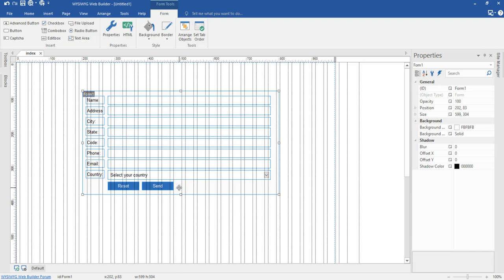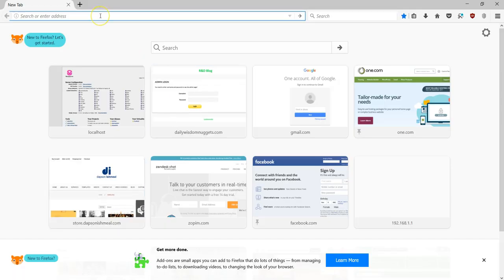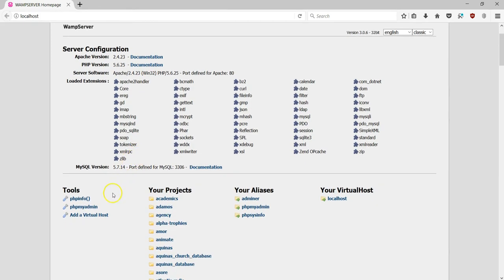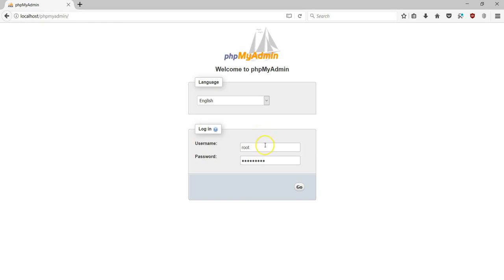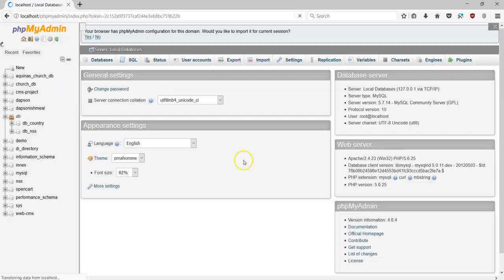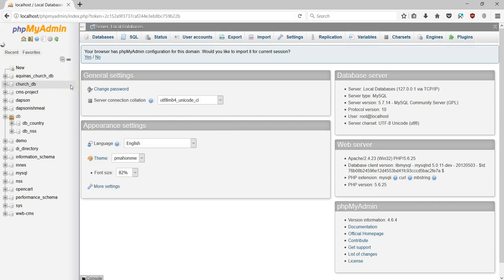Let's see how it is going to be displayed in the database. I'll go to my browser and open localhost, because I have a WAMP server installed on my system. Then I'll go to phpMyAdmin. My phpMyAdmin is protected by password, so I'll go ahead and enter the details — my username as well as my password — and hit Go, which will bring me to the database.